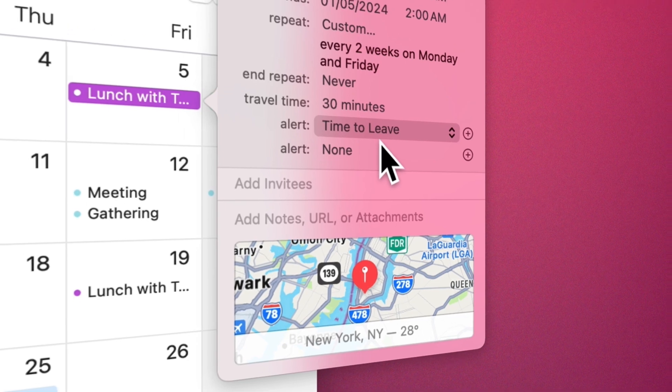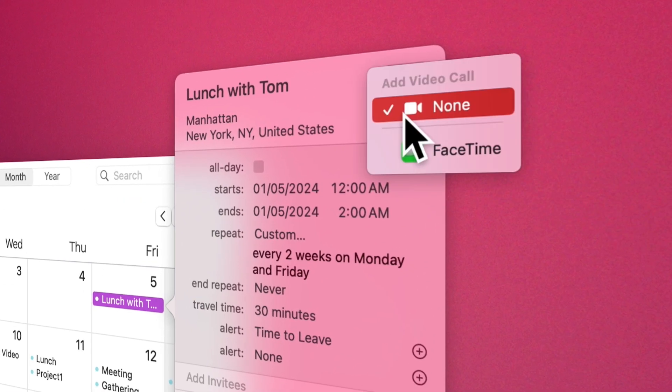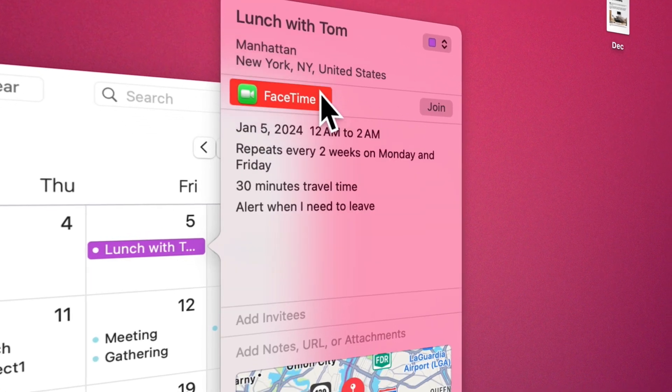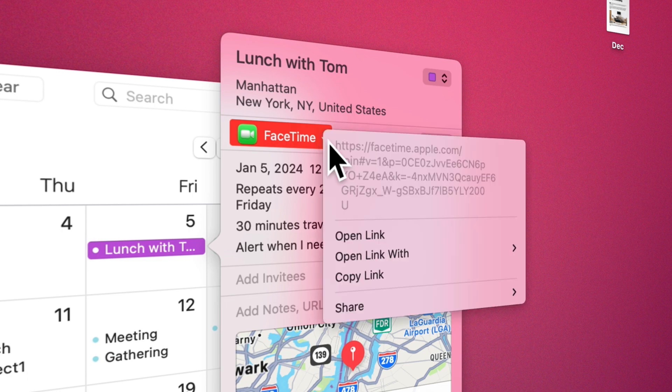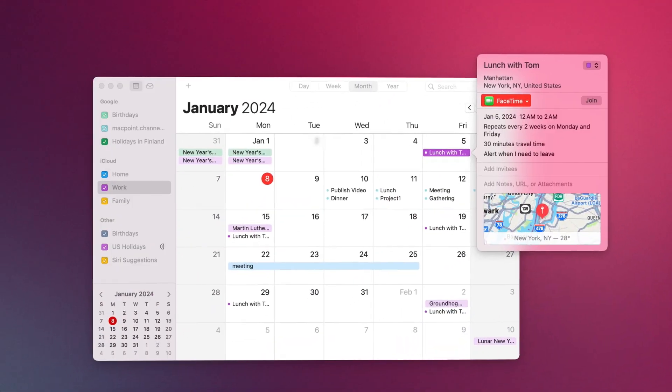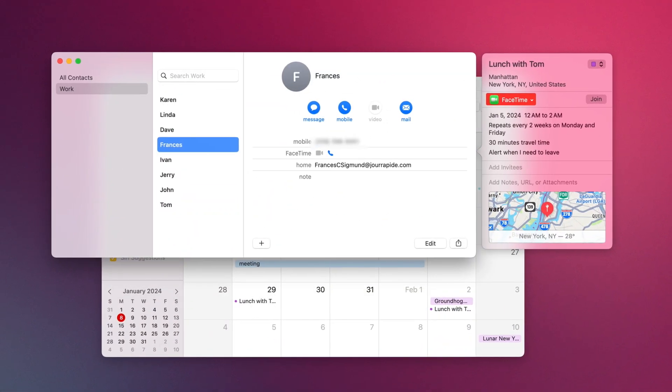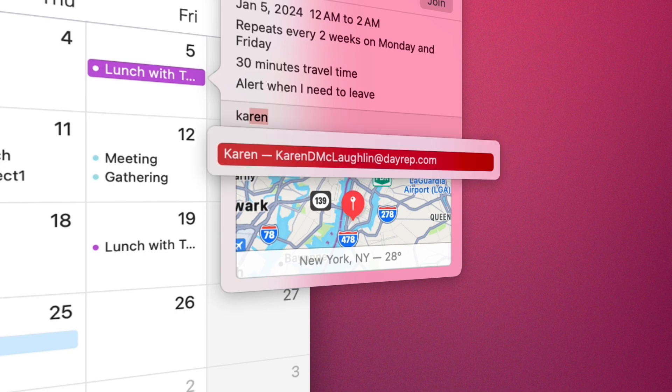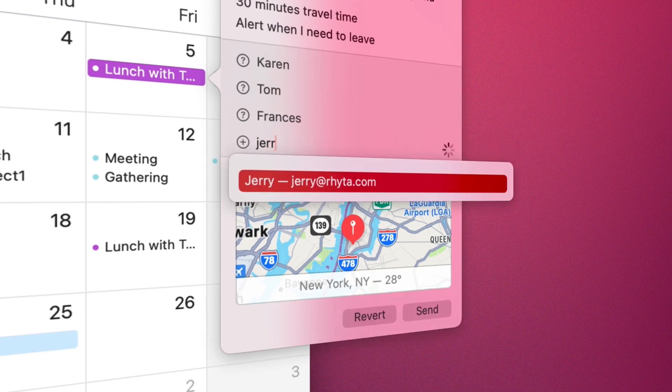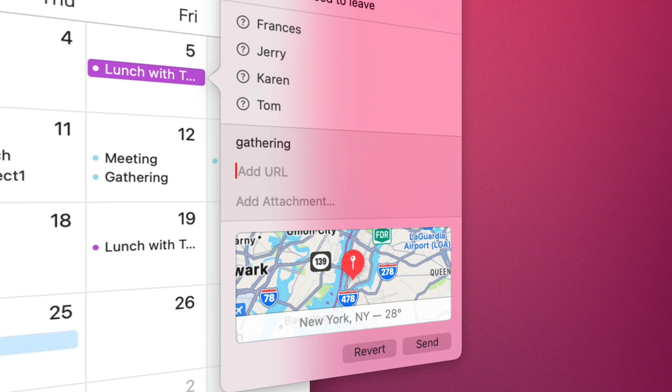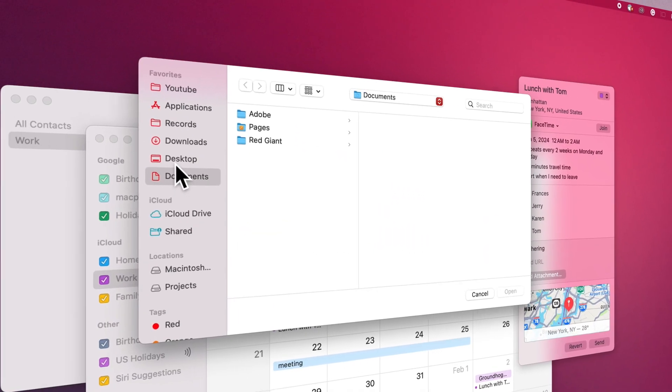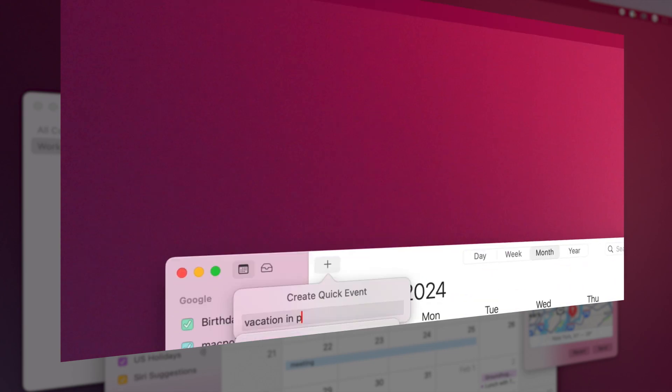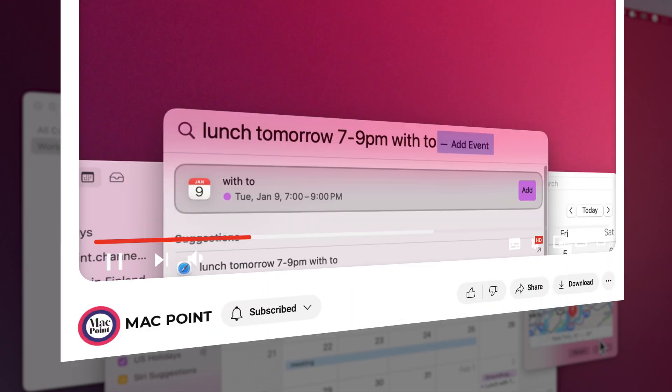With this, the video calling will be shared with the invitees to the event. You can even copy the link and send it to other people. To invite people to the event, they must be in your contact list. Now by typing their name or email, you can invite them to your event. Finally, you can add a note, a URL, or attach a file to your event.